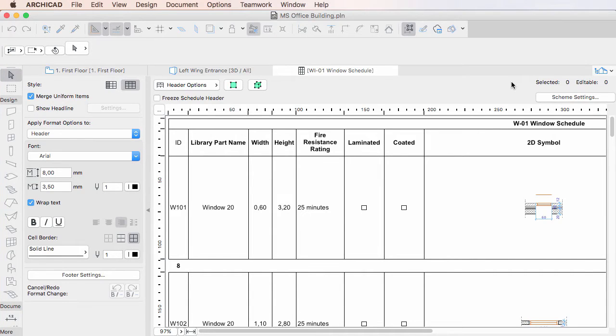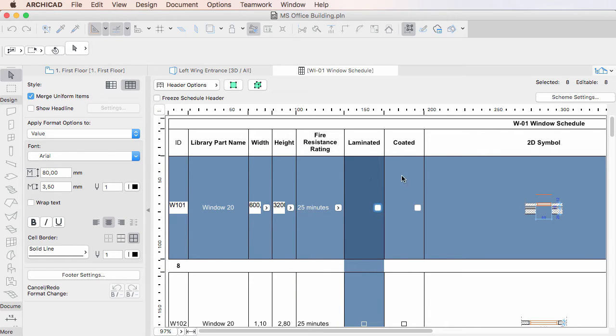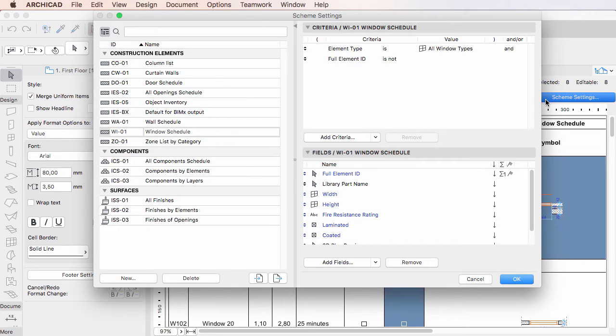This video clip explains how to use Element Properties in Interactive Schedules in ARCHICAD 20. Element Properties are fully integrated into the ARCHICAD BIM workflow and can be used both as Criteria and Fields in Interactive Schedules.